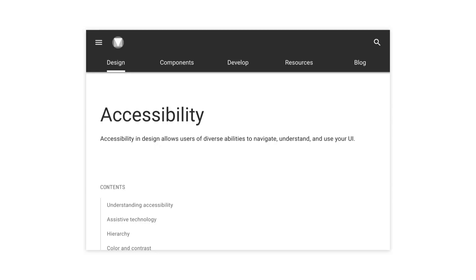As usual, when accessibility is involved, you can help yourself by following best practices at the design stage. For example, as you consider making touch targets at least 48 dp by 48 dp, consider also separating them by 8 dp of space or more to ensure balanced information density and usability. Refer to the Material Design Accessibility Guidelines for recommendations related to touch targets and other accessibility issues — the link has been added to this video's description.